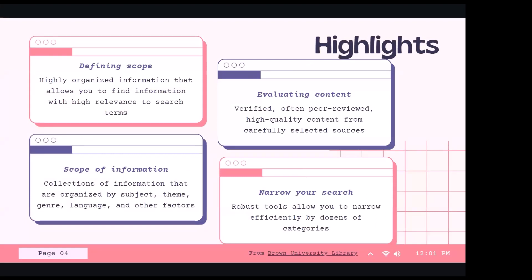Some highlights of the benefits of using databases: you'll be able to define the scope. The databases are highly organized information that allows you to find information with high relevance to search terms. They have a lot of subject-term searching you can do, as well as keyword searching, and these are directly tagged with articles. It's important to think critically about what you're looking for so you're not doing too broad a search that produces way too many results hitting every possible angle of a topic.